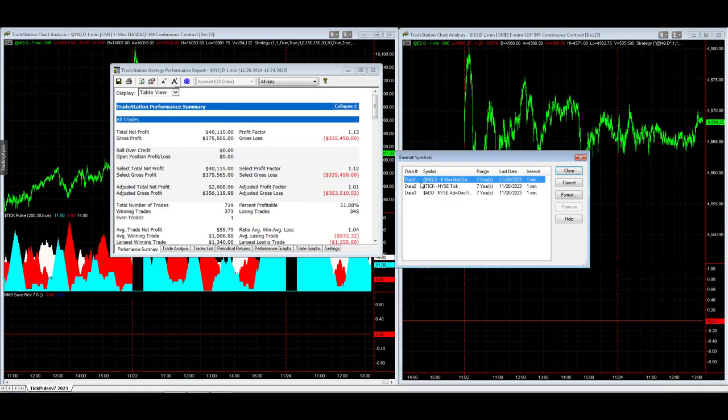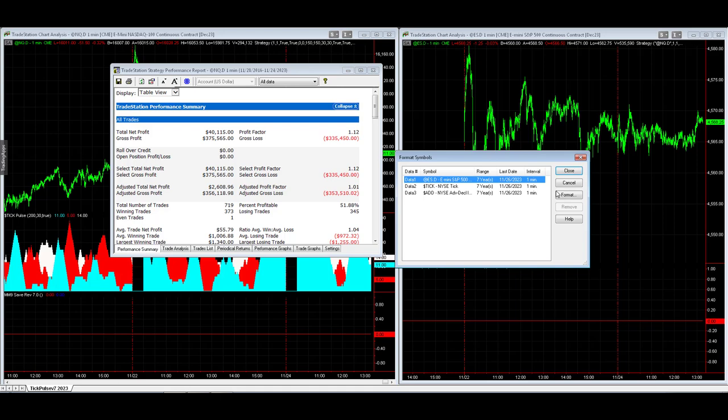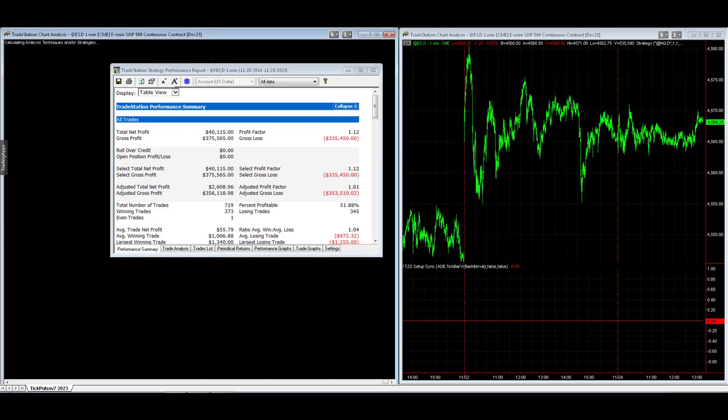Format symbol, and we're going to change to @ES.D, and then we're going to update the money management algorithm on the right so it trades the S&P based on the S&P.